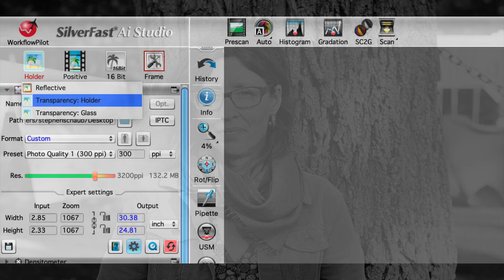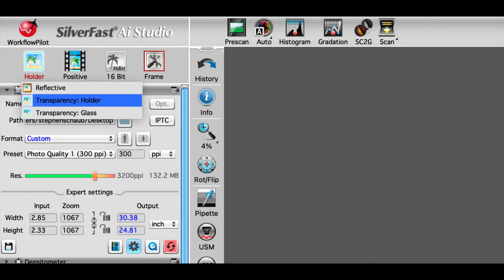The way it gets activated in the software is, if I go into SilverFast here, here we are in SilverFast AI. All you have to do up at the very top, where the very first little window in the left hand corner, you get to choose reflective, transparency holder, transparency glass. In order to activate the high quality lens, you have to choose transparency with holder.